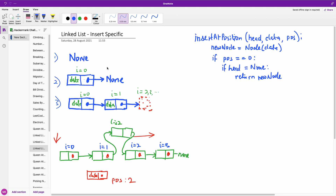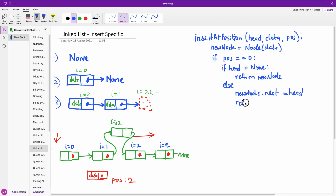But if the head is not None — there is something in the head — we are going to simply put that new node at the beginning and set its next to the current head. Then return the new node, which is now the head of the linked list.